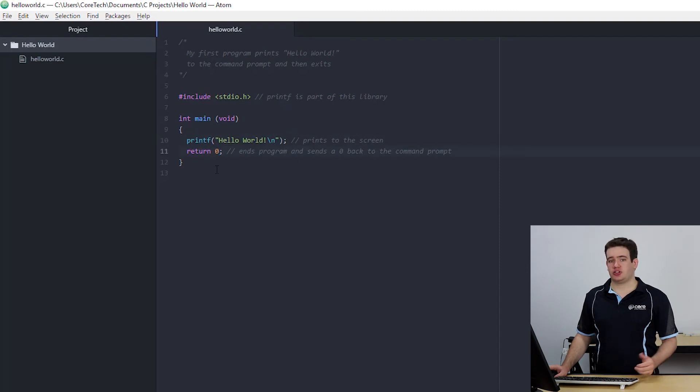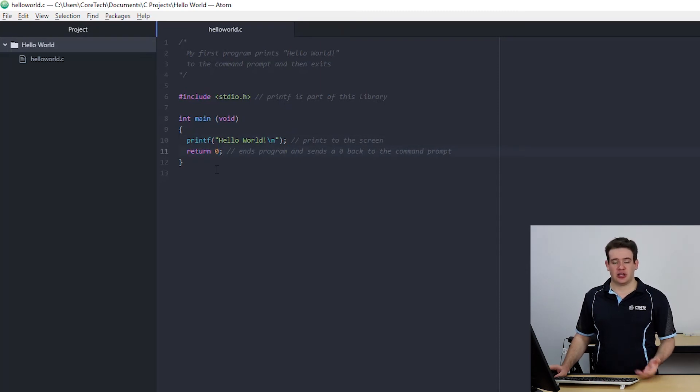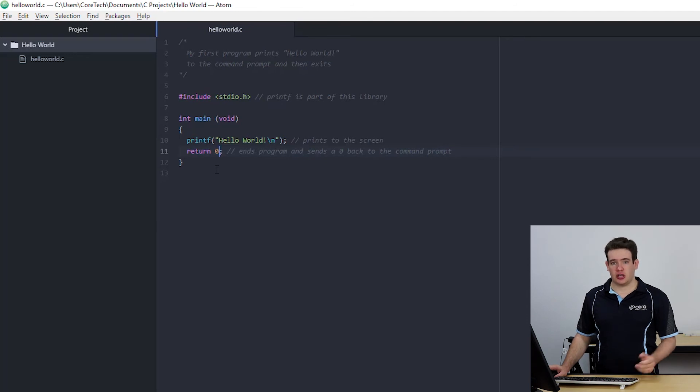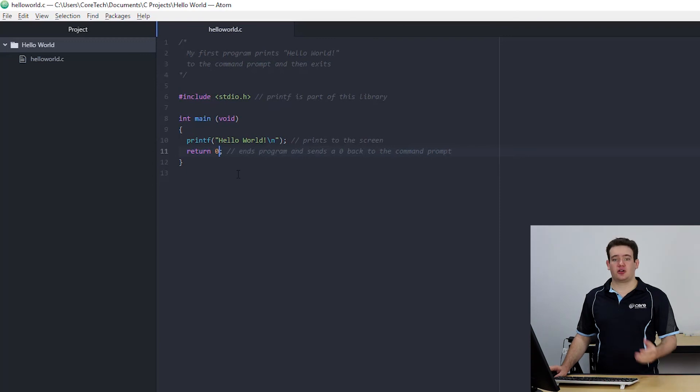Now I've returned zero which is a standard way of showing that a program has ended successfully but you can return any number you want and a reason you might do this is to show the different types of errors your program has had.